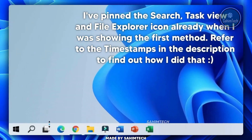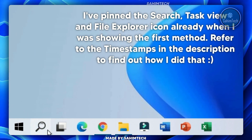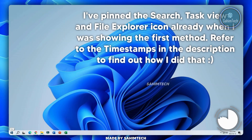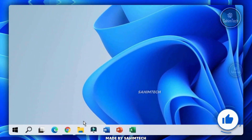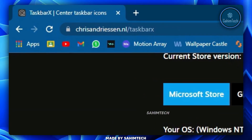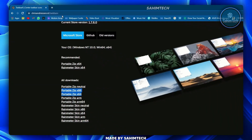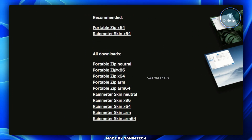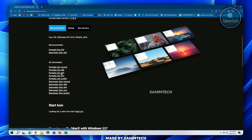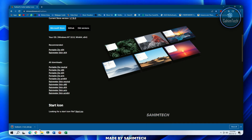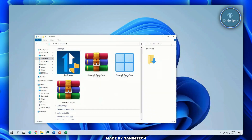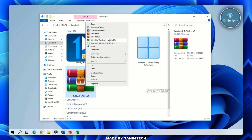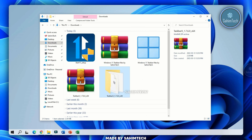For the alternative method, I've uninstalled Start11. I still have the search icon and task view icon but no start menu icon. Click on the third link in the description — it opens chrisandbrisson.nl/TaskbarX. Download the x64 or x86 TaskbarX application. Once downloaded, open File Explorer, right-click the zip file, and click 'Extract to'.